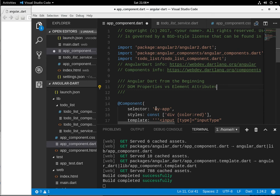Hi everyone, this is Richard. In this video we're going to talk about DOM properties versus element attributes.